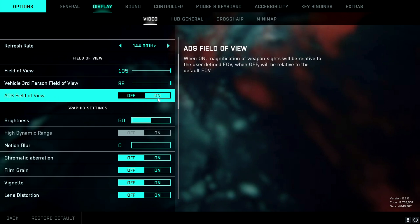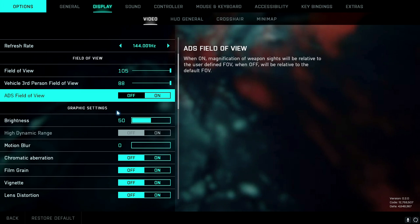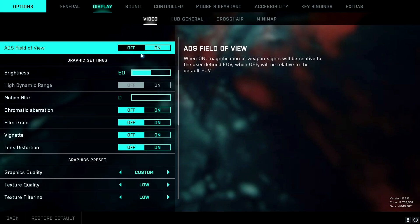ADS field of view — I use it on 'on' because when you zoom in it just zooms in so much if you turn it off, which makes you feel like you have recoil when you actually don't. It also makes your aim or your sense not feel the same because your screen FOV changes, and you can't see left and right well while inside your scope. That's why I use it on 'on' — get used to having it on and you're going to perform better.